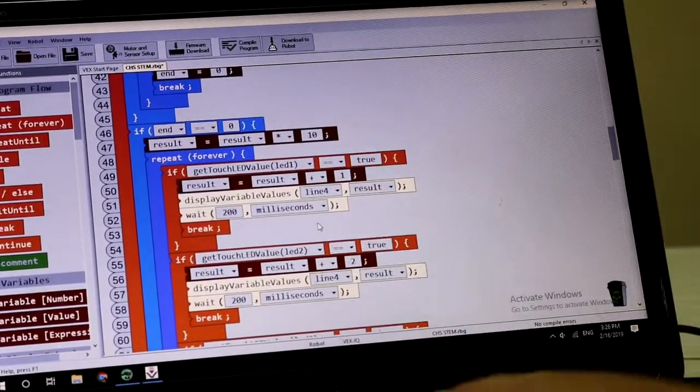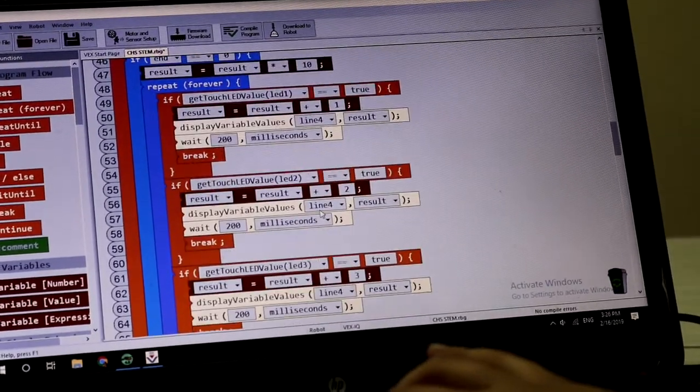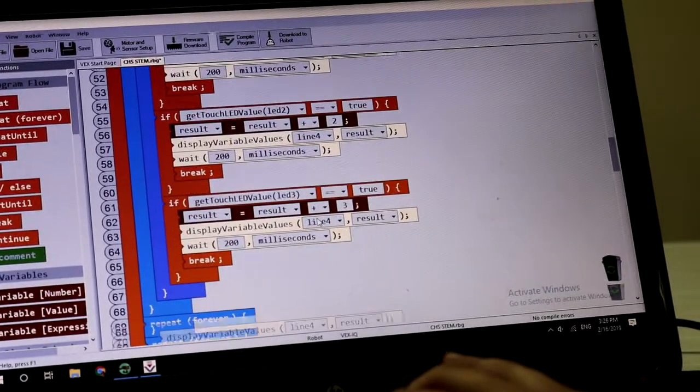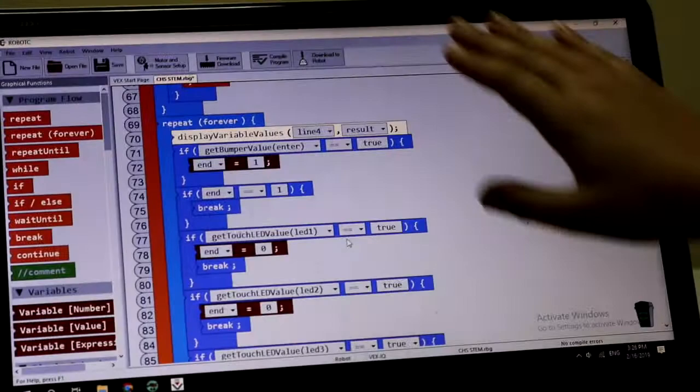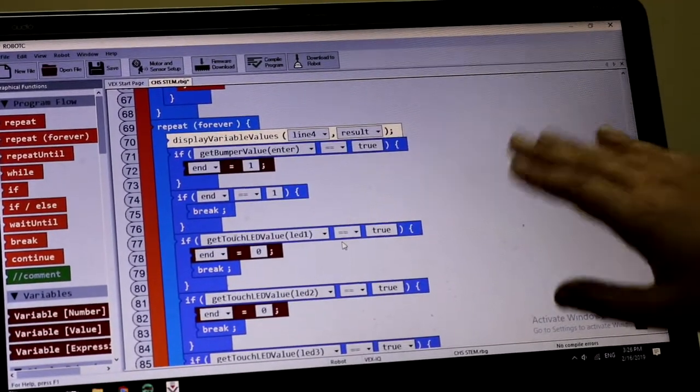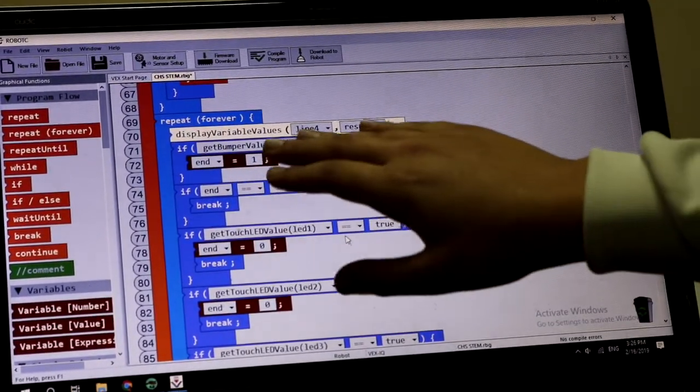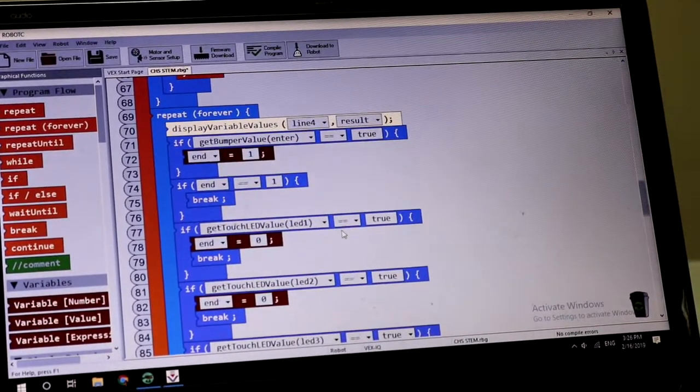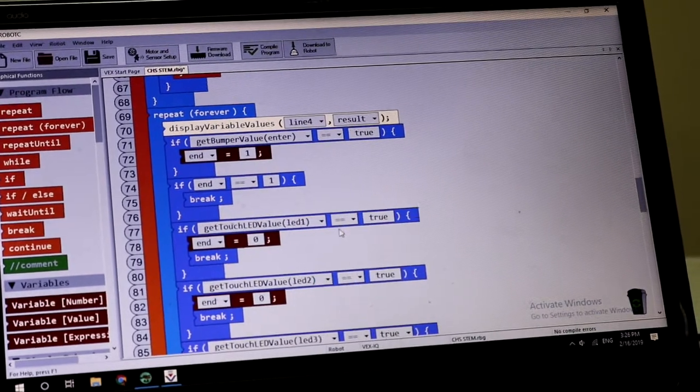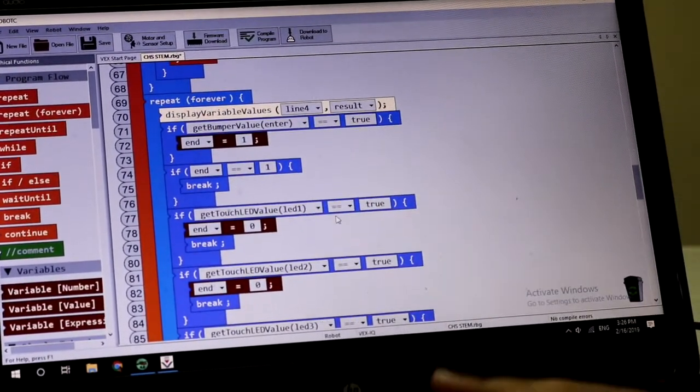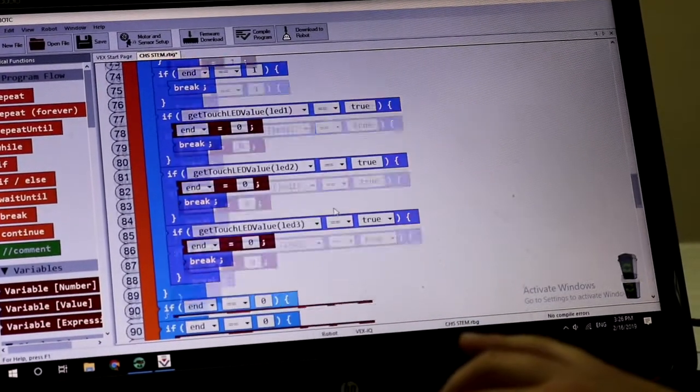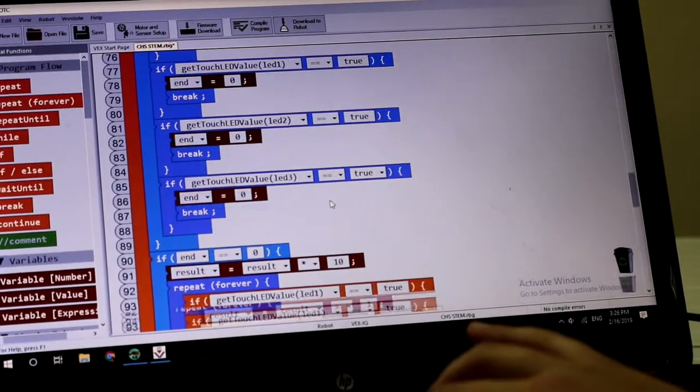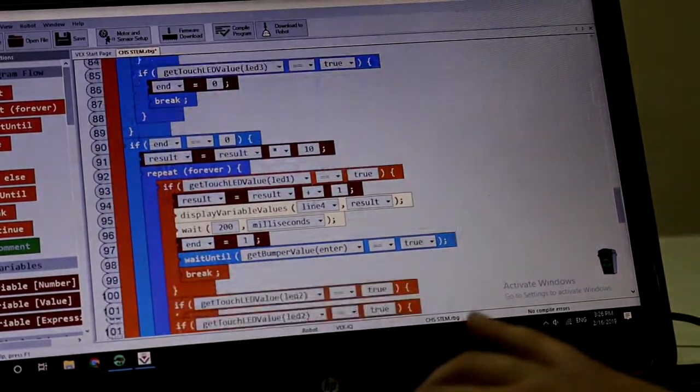Here we have all the same as we saw. If we press the bumper switch, the program will stop, take the result and move the motor. If we don't, the program will continue to take the third digit.